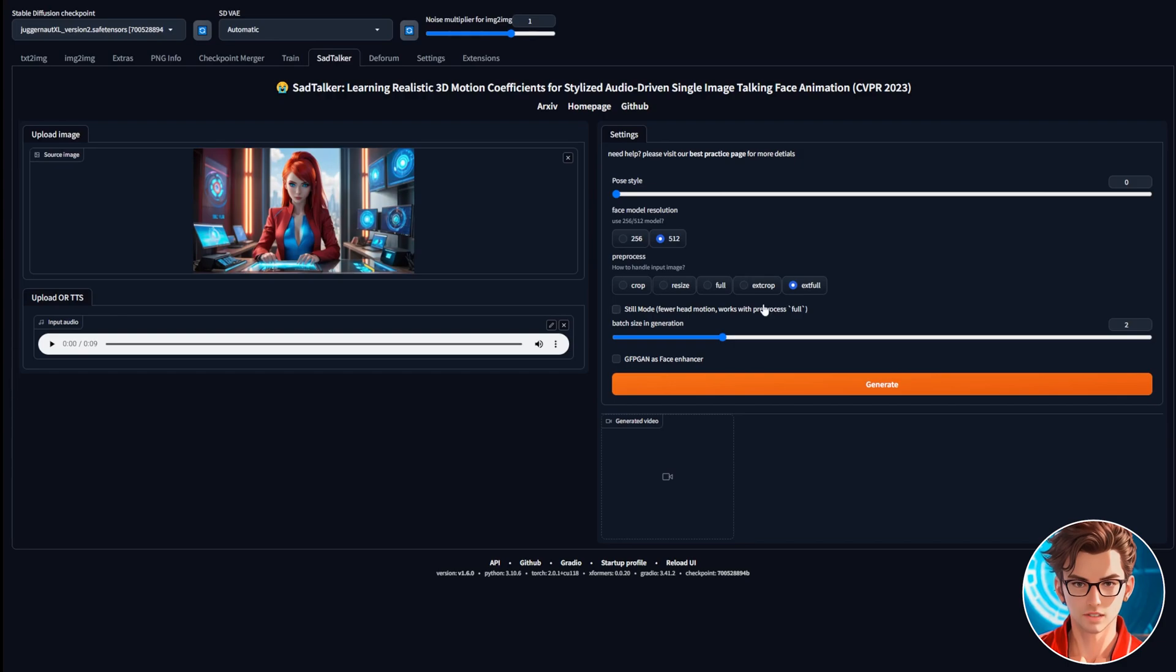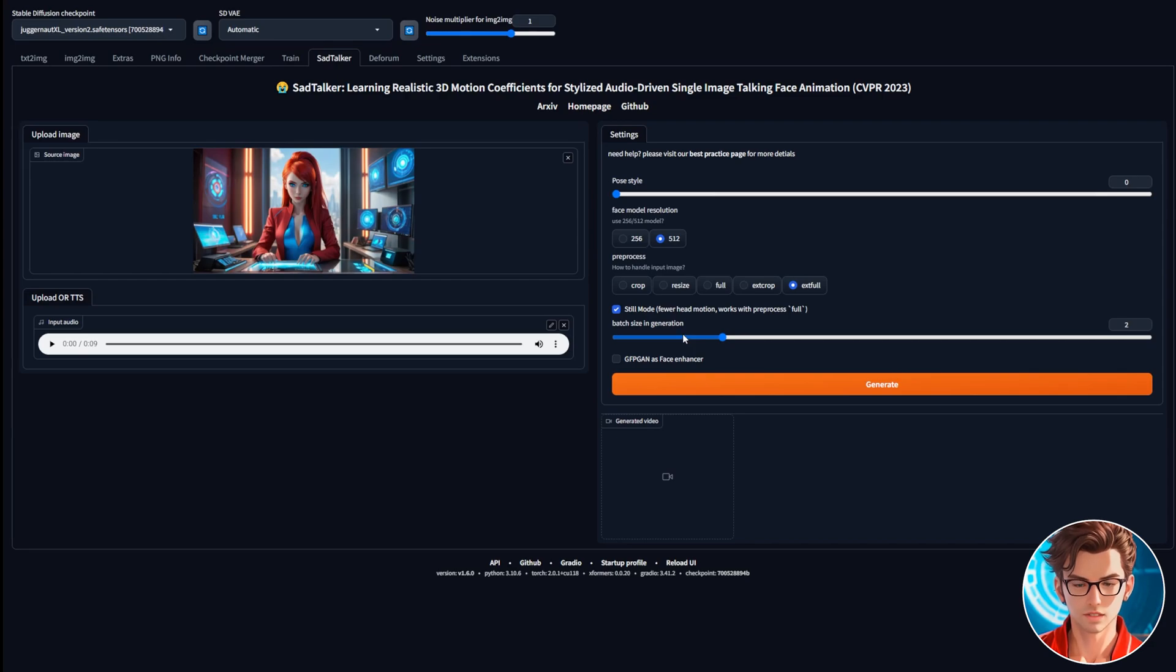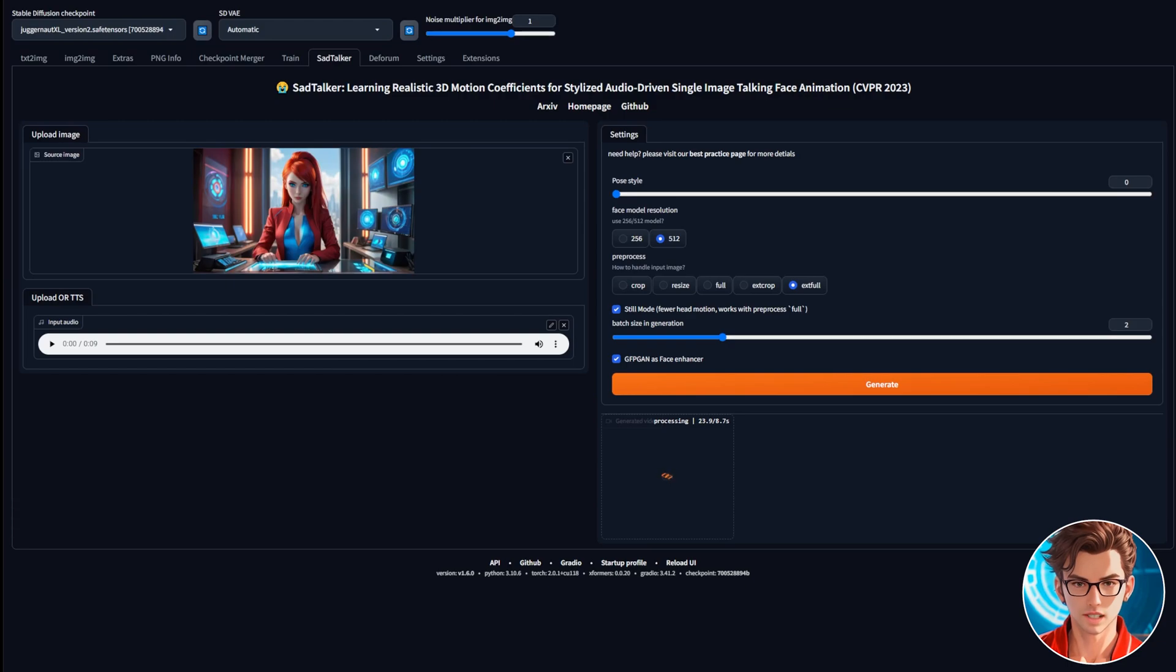Usually, when using Full or X-Full mode, you should activate Still Mode to prevent the face from moving excessively, which can look unnatural. If you have a powerful GPU, set the Batch Size Generation to 2. If your GPU is less powerful, set it to 1. Finally, activate the GFPGAN Enhancer to improve the video quality and click on Generate. Once the generation is complete, you'll be able to preview and download the video.